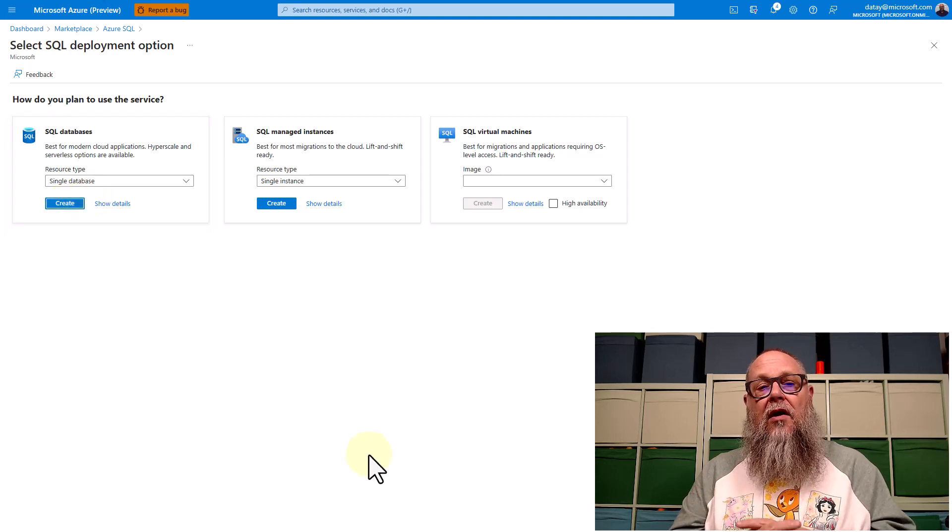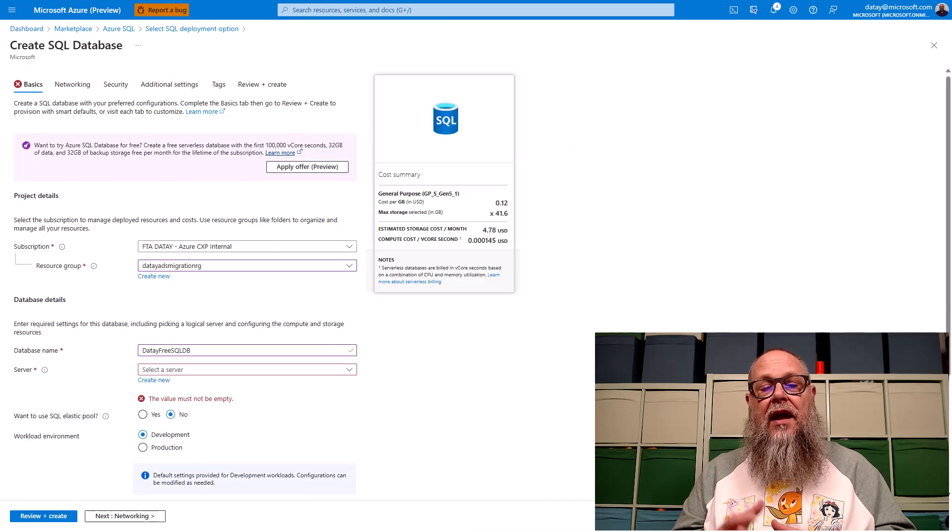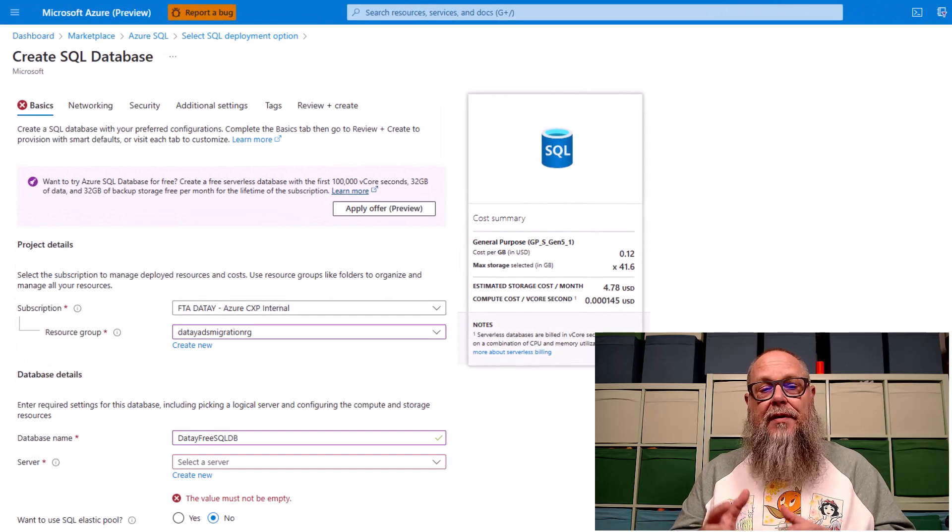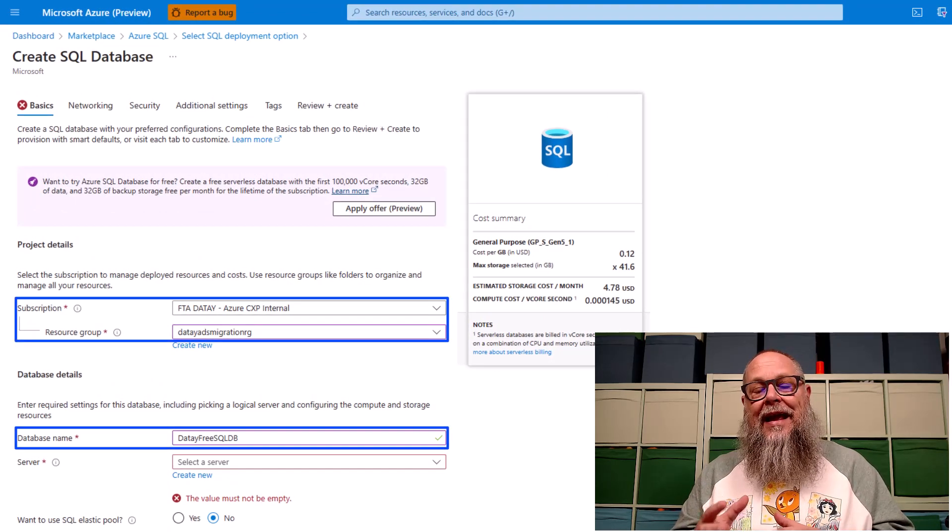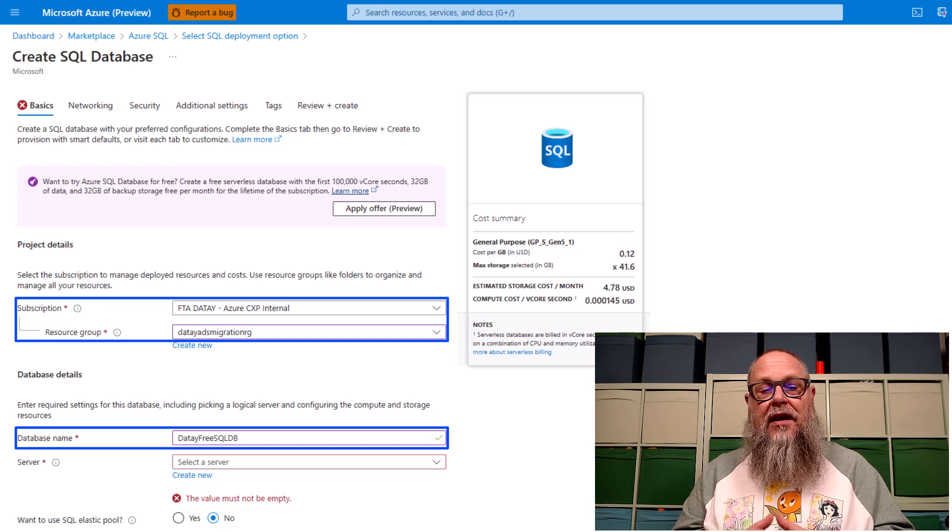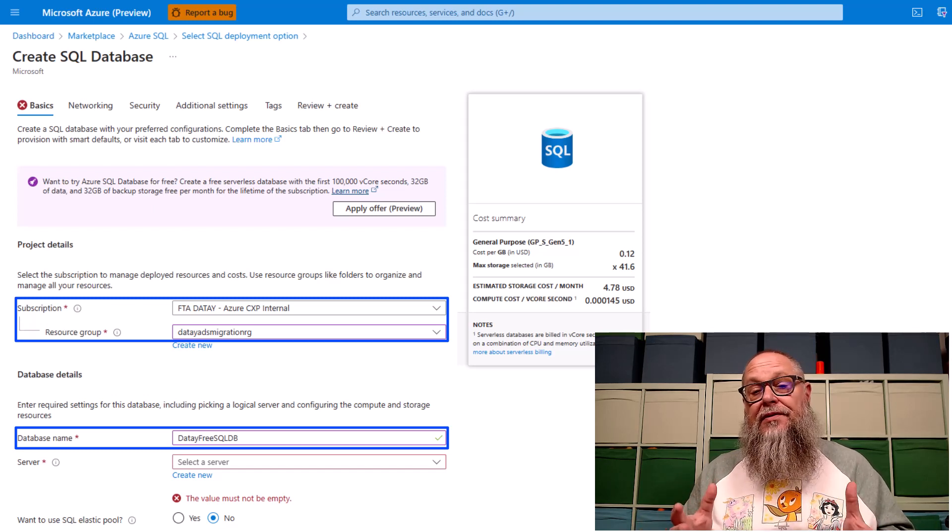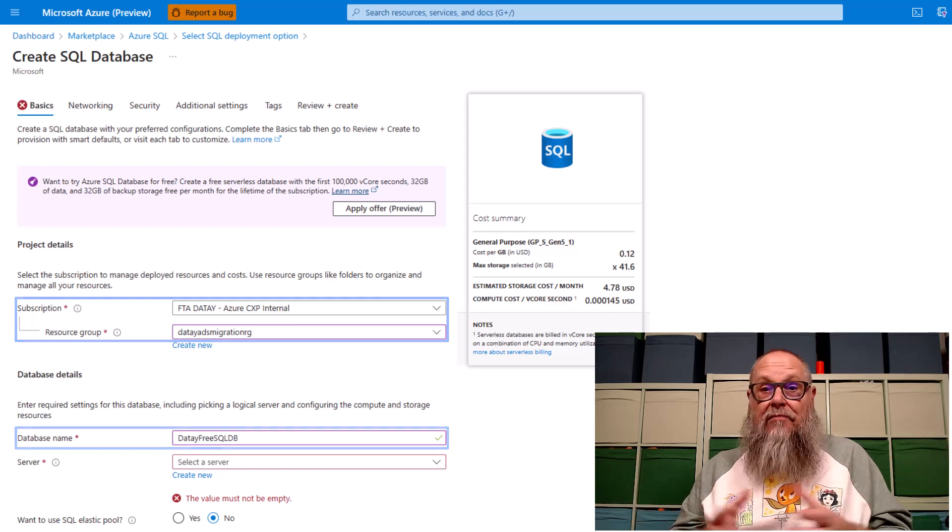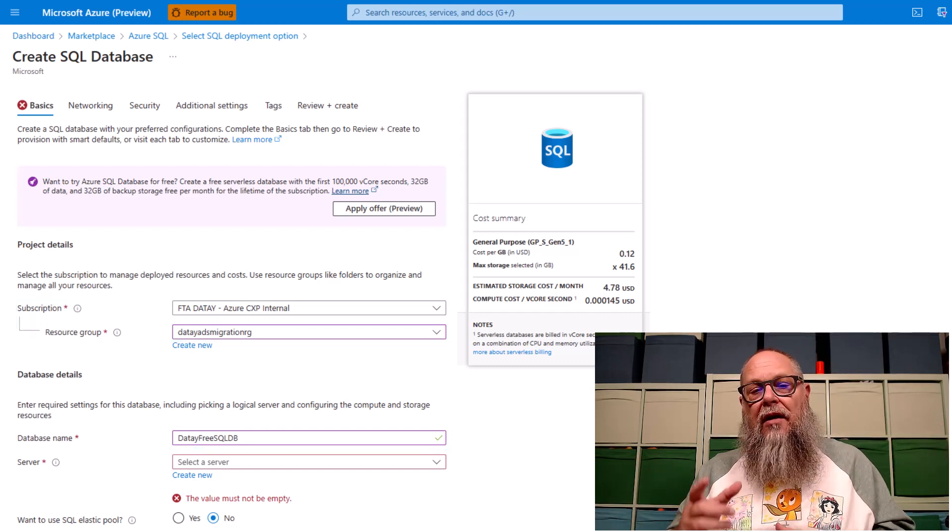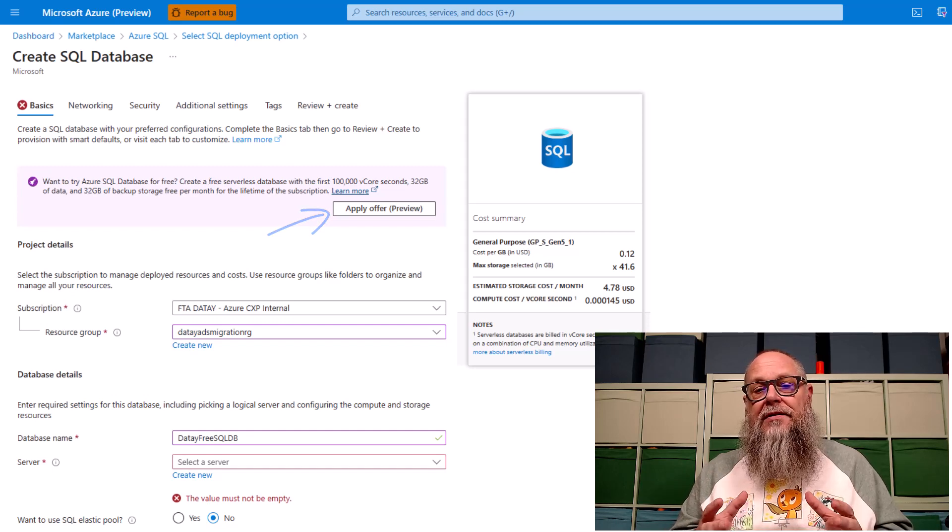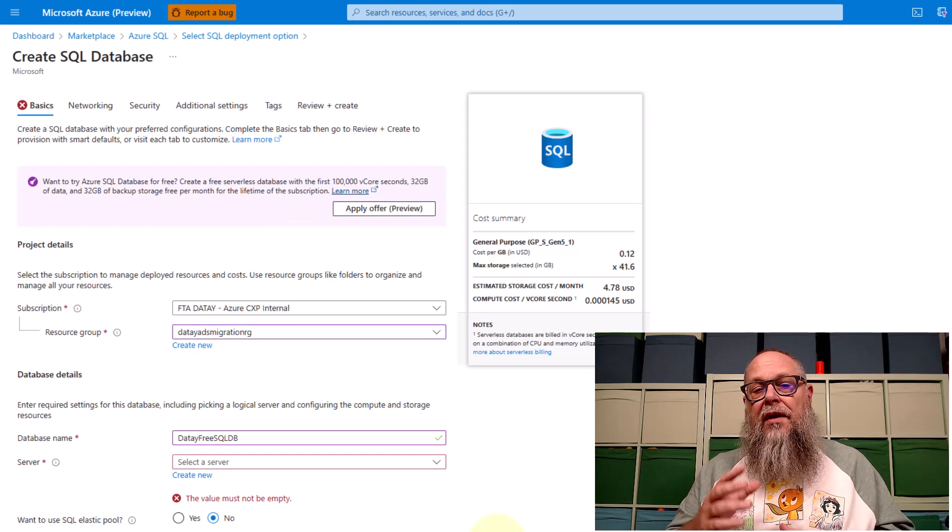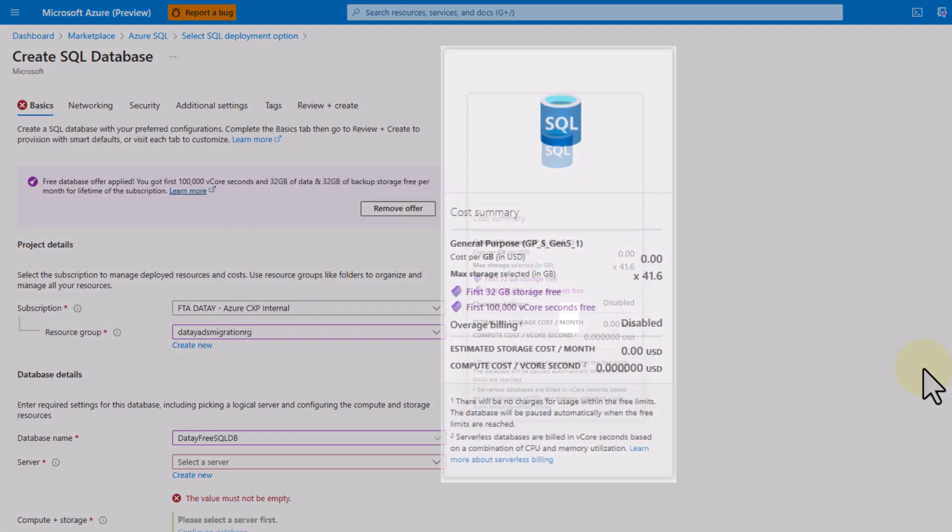Here on our Create SQL Database screen, I filled in a little information. I have my subscription, my resource group, Data ADS, my Grayson RG. I'm going to call the database name Data FrequencyDB because it's a free SQL DB, right? That's what we're here for. I'm going to apply offer preview. You're going to see something cool here. When we apply the offer preview, we're going to see the cost summary screen.